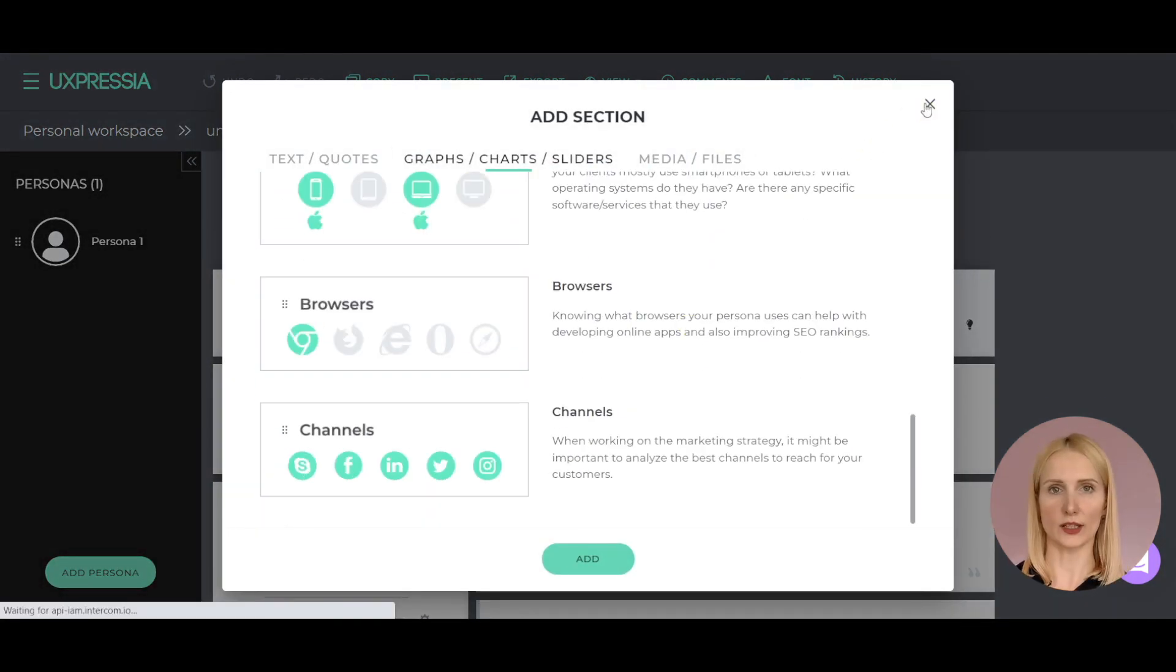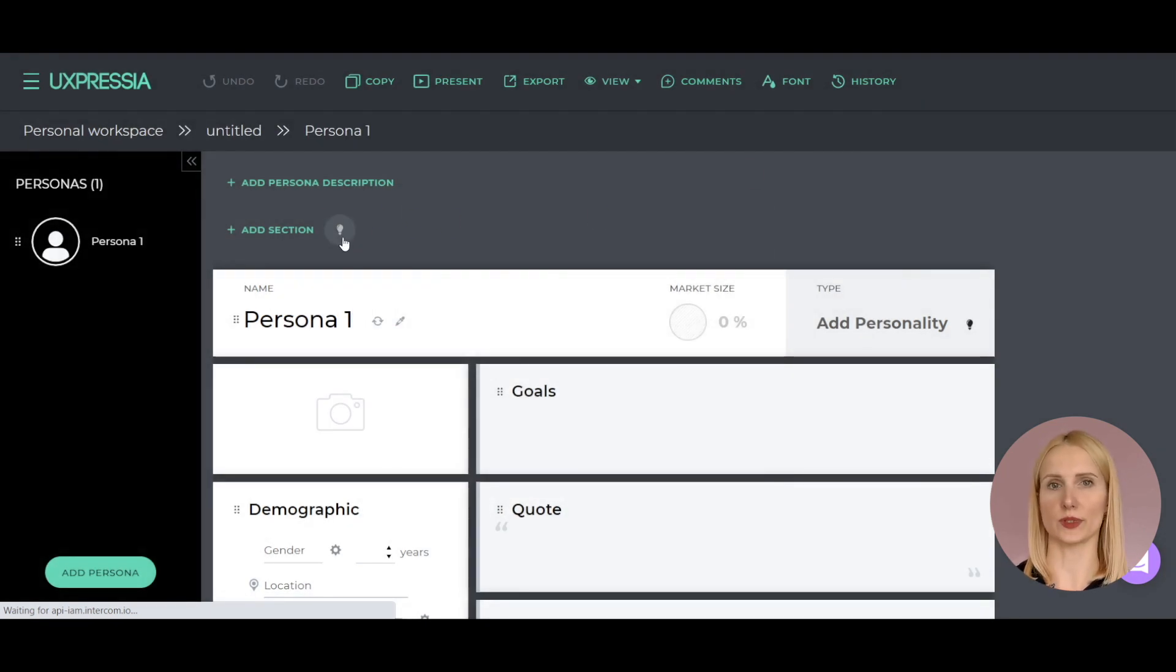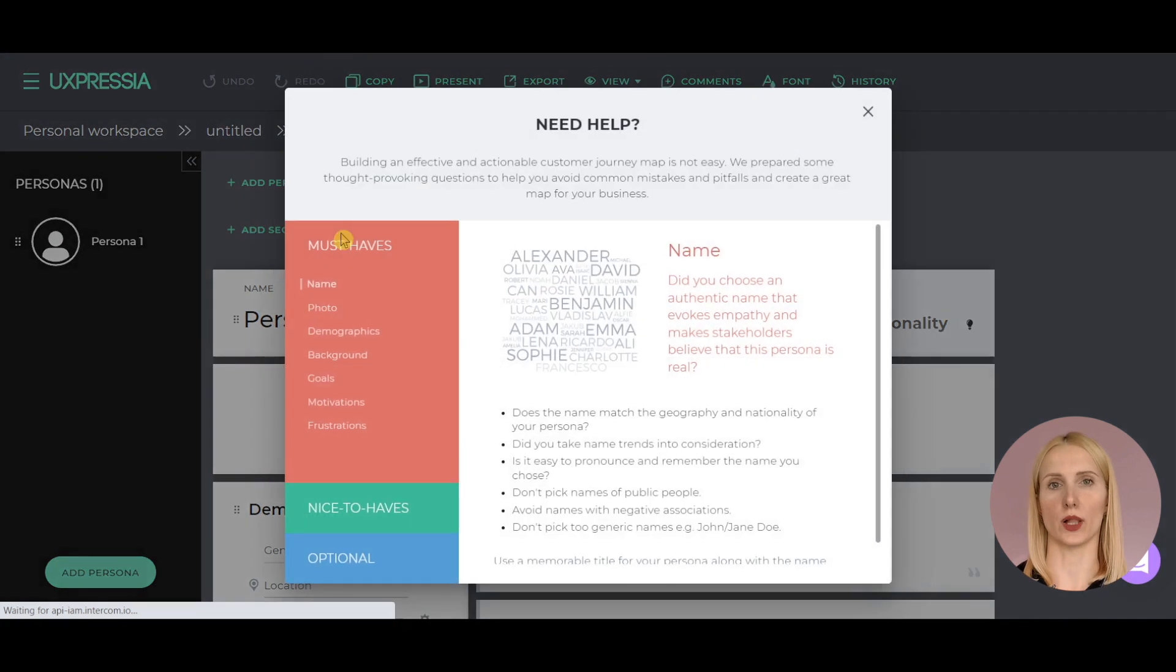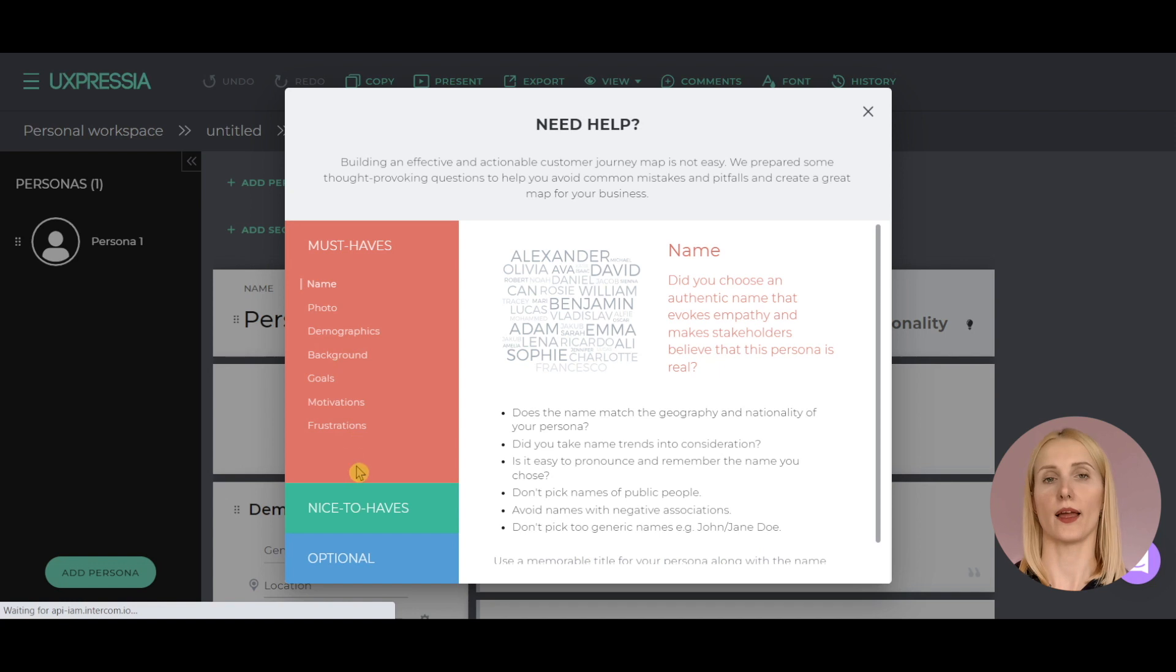If you are still unsure which sections to add to a persona, check out our tips, which open up when you click on the bulb icon. It gives you the questions to consider while creating a persona and recommends which sections to include.